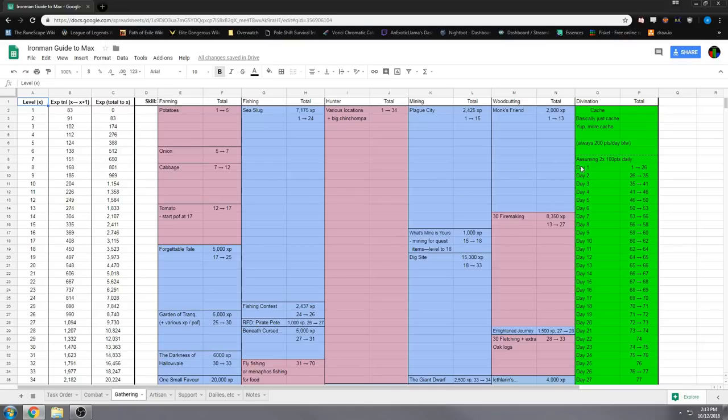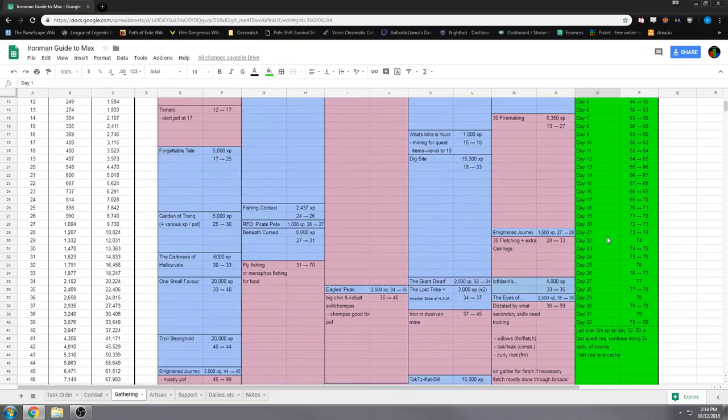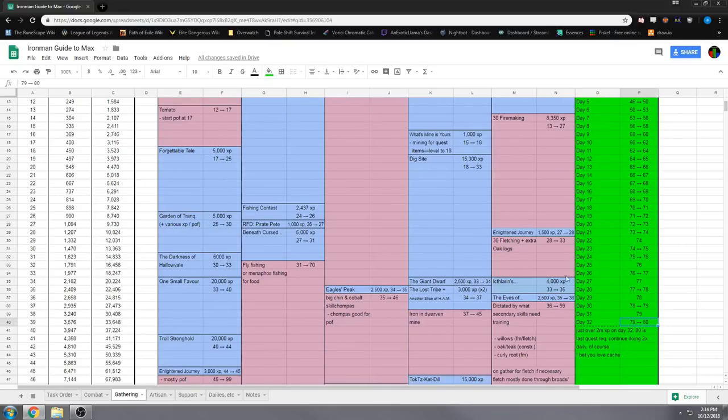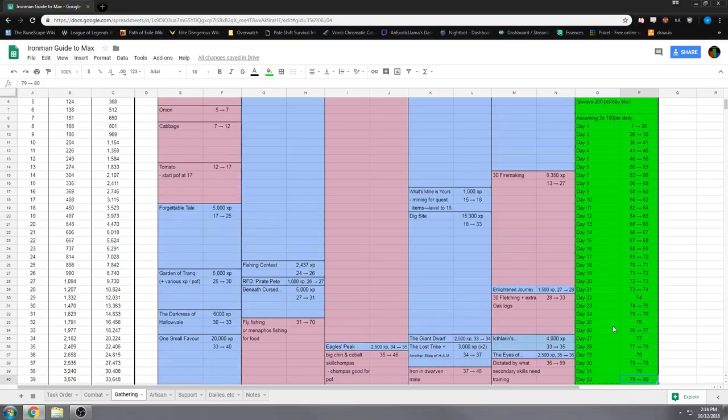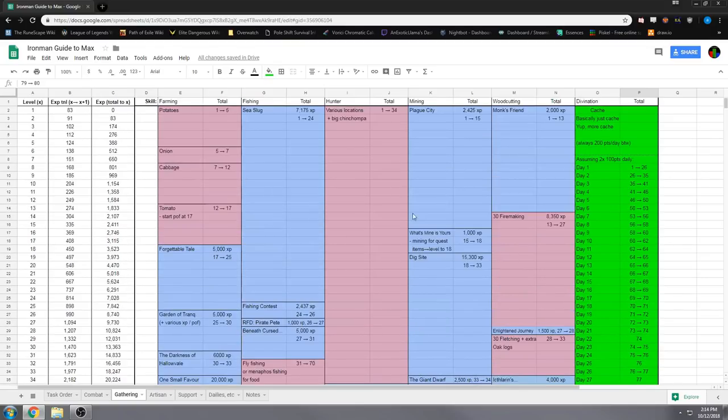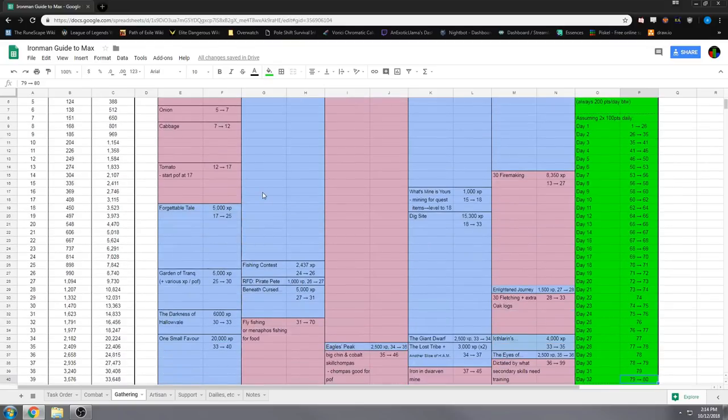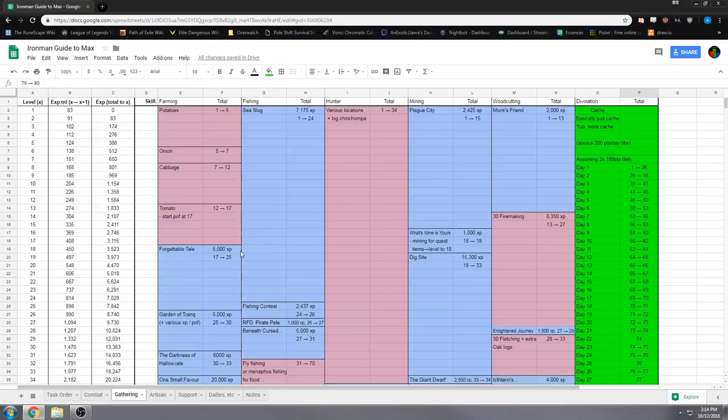You can see I even did the math for cache, and where your divination ends up after a certain number of days of doing two caches a day and 100 points per cache. It's 32 days to 80, and I didn't do the math all the way, but I think it'll be able to get to 99 in time for all the rest of my skills to be maxed.